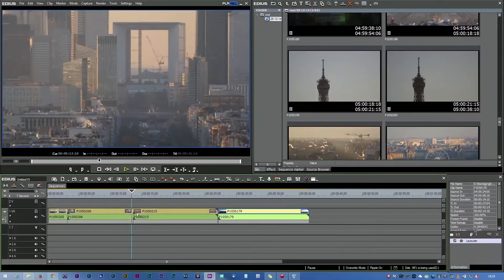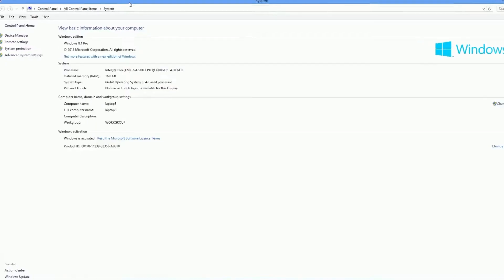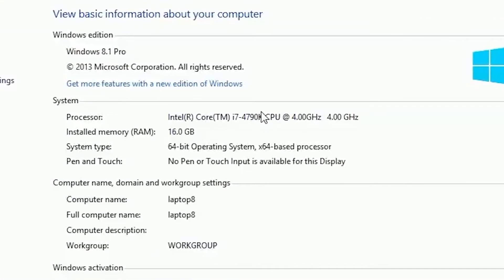I've got some stuff on the timeline — edit it just like any other footage. How well it's going to work will depend on your computer. My computer has a 4790K processor, a desktop Haswell running at 4 GHz. There are other better desktop processors: the Haswell E processors and dual Xeon systems, which will work better with this. But as you'll see, this one actually works pretty well with EDIUS for 4K footage.